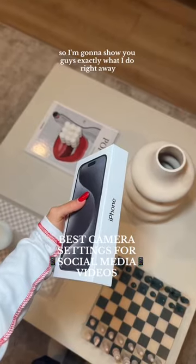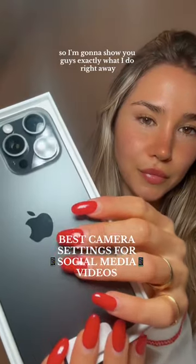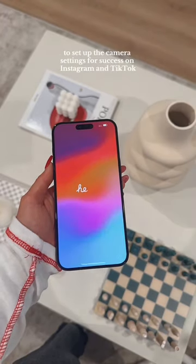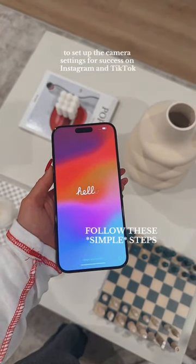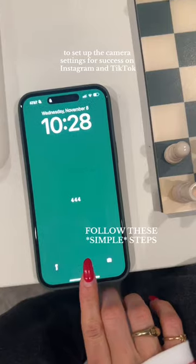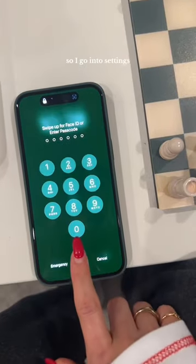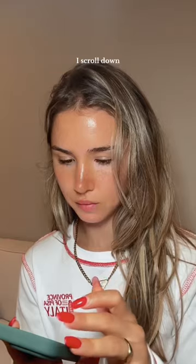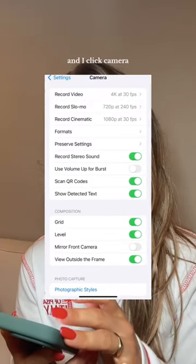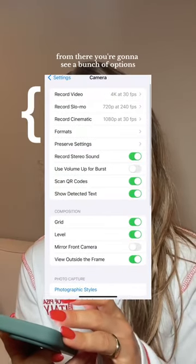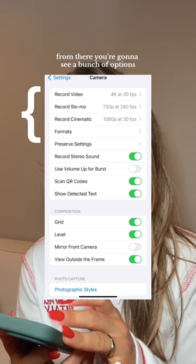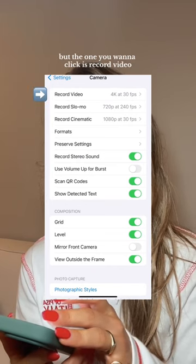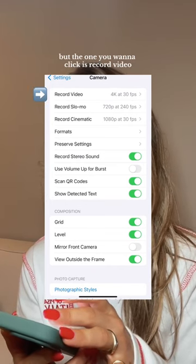Just got my new iPhone so I'm going to show you guys exactly what I do right away to set up the camera settings for success on Instagram and TikTok. I go into Settings, scroll down and click Camera. From there you're going to see a bunch of options but the one you want to click is Record Video.